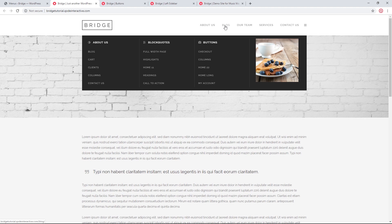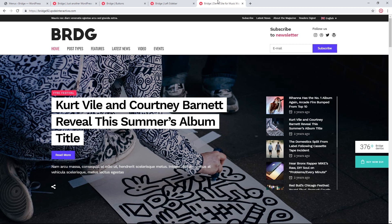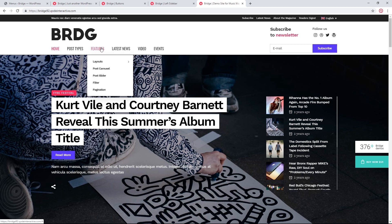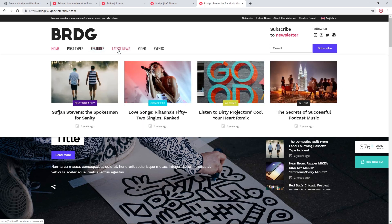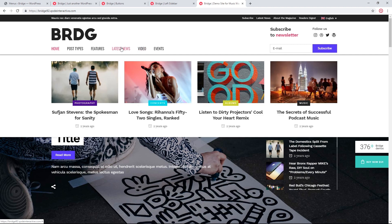Now I only have the image showing. Let's look at another demo site — our Music Magazine demo. When I hover over the menu items, there are latest posts and video posts displayed in the menu. Let's try to create something similar: a drop down menu showing our latest posts.